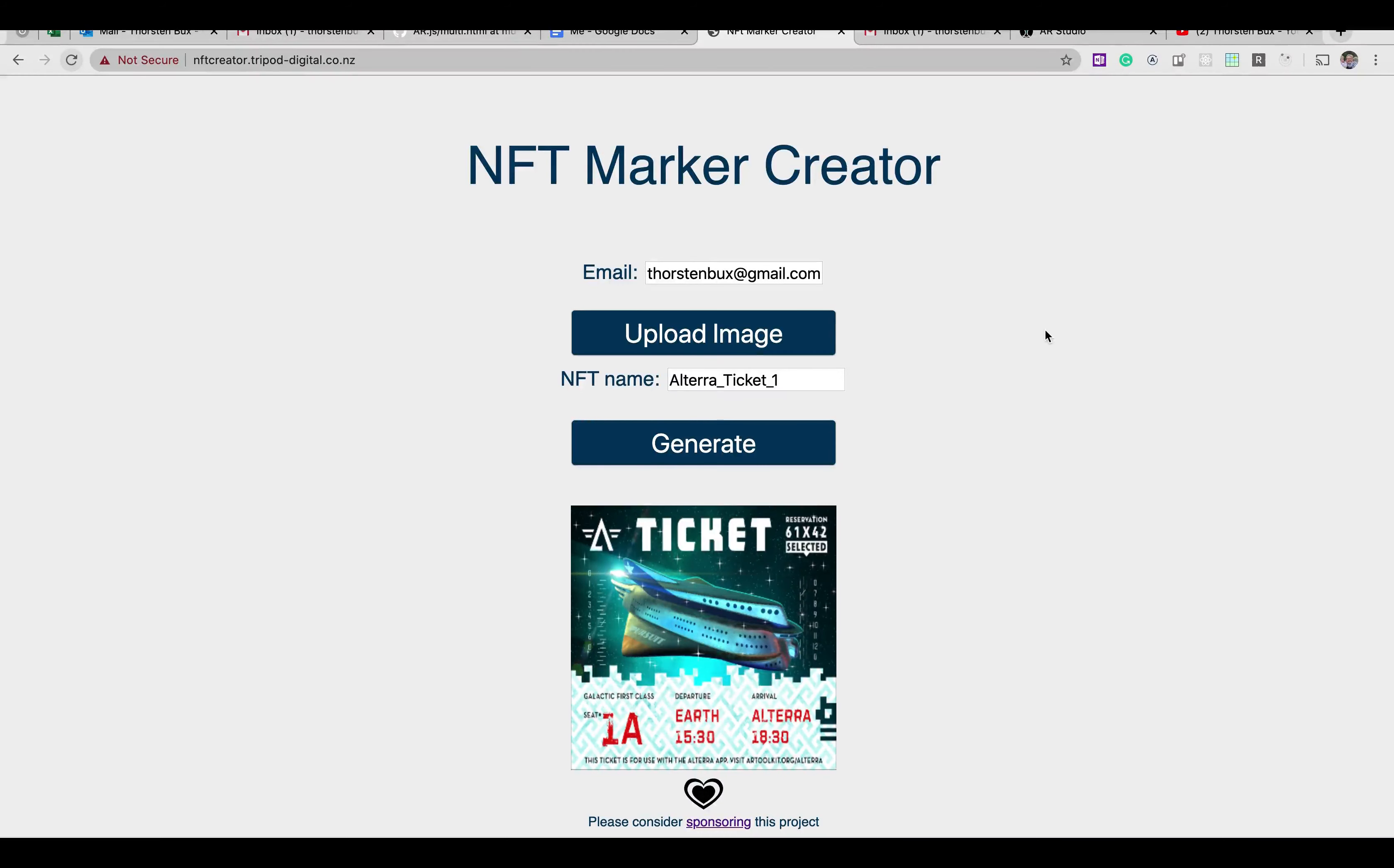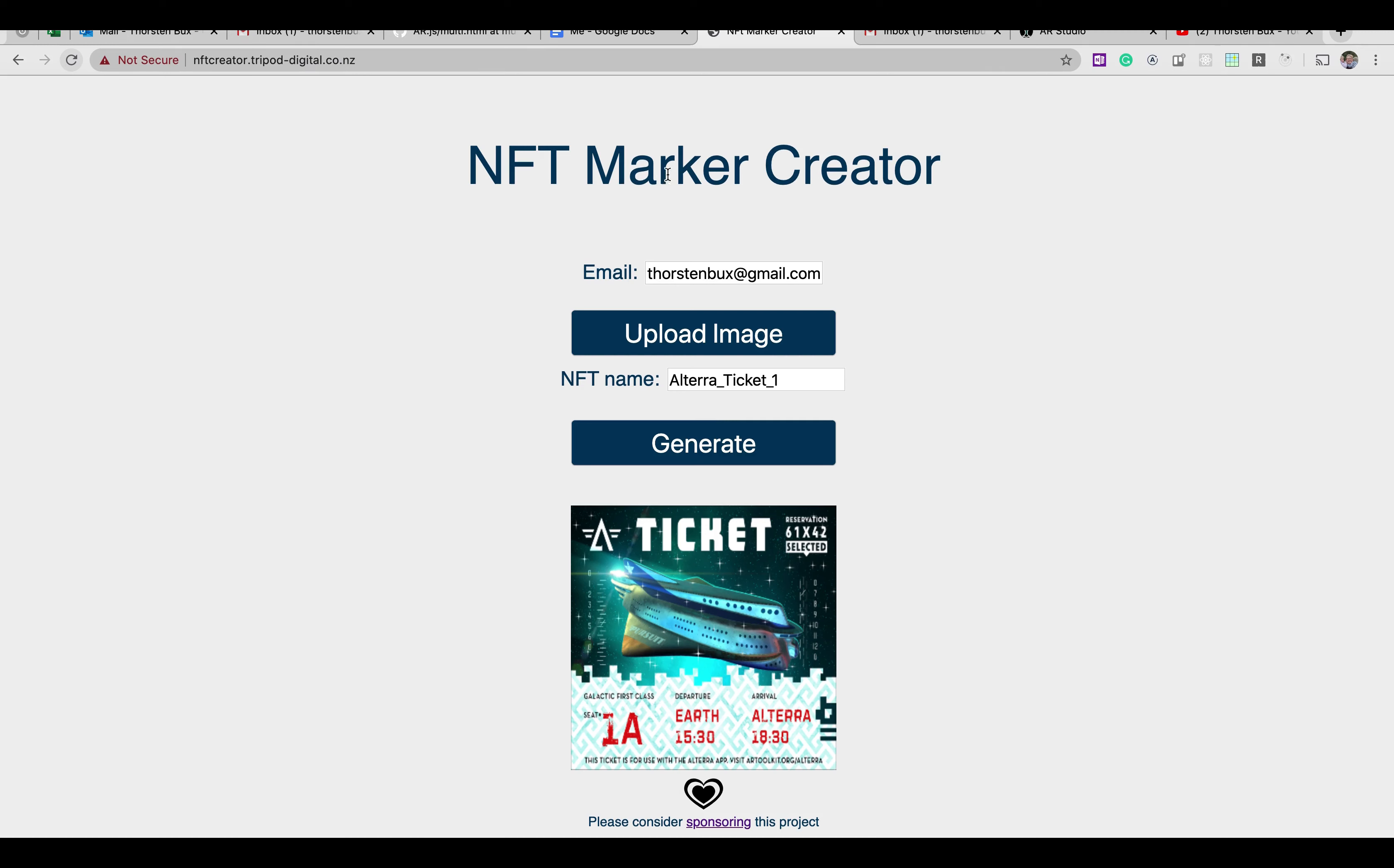All right, hello together. You might have seen my posts on Twitter the last couple of days about a web service for an NFT marker creator. You might have been wondering what is that all about? Why do we have that? Why do we need this? And so on and so forth.